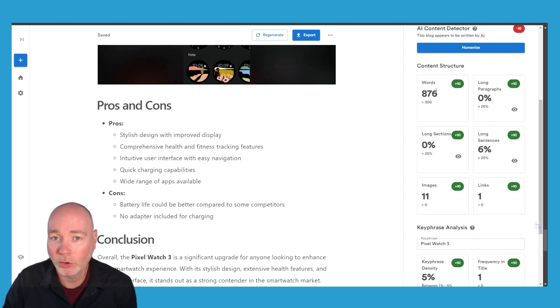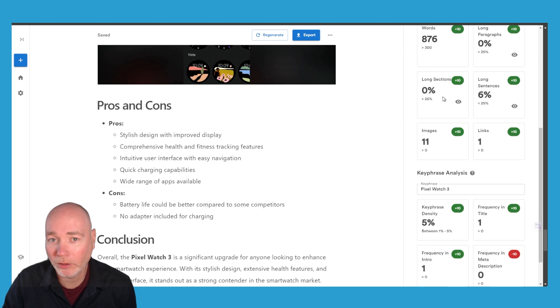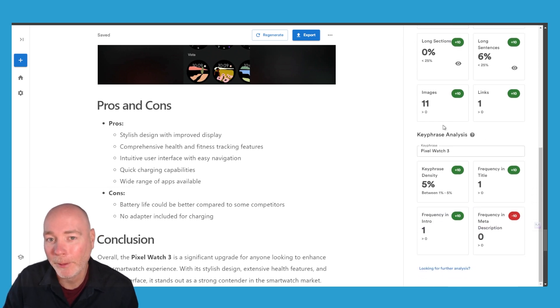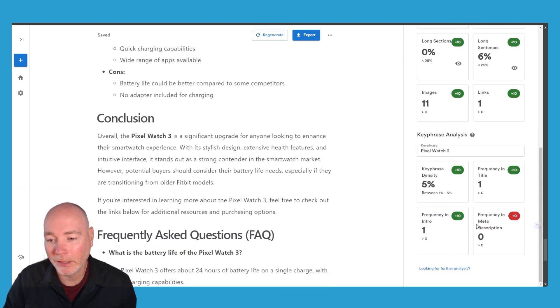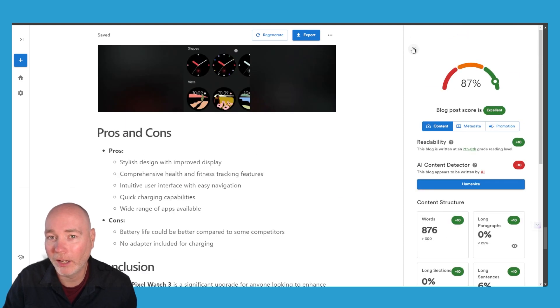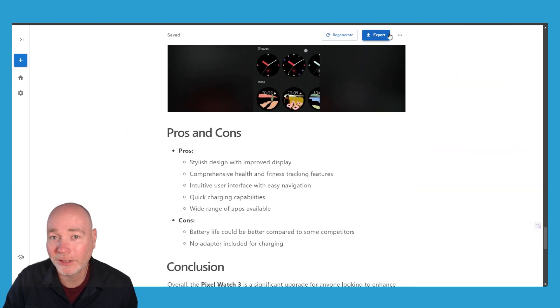It's given us the structure, how many words, paragraphs, long paragraphs, long sections, long sentences, images, links and the key phrases. So that's a nice little addition. I wasn't expecting it to have a full content analysis.